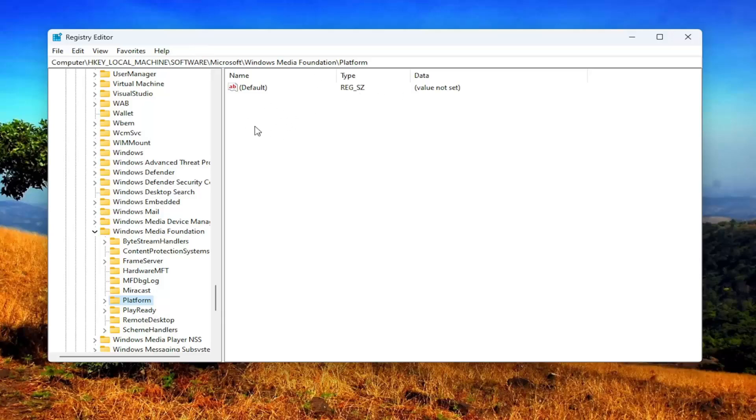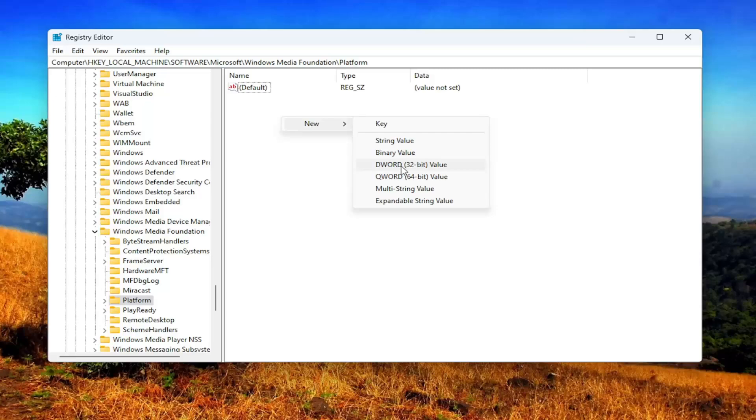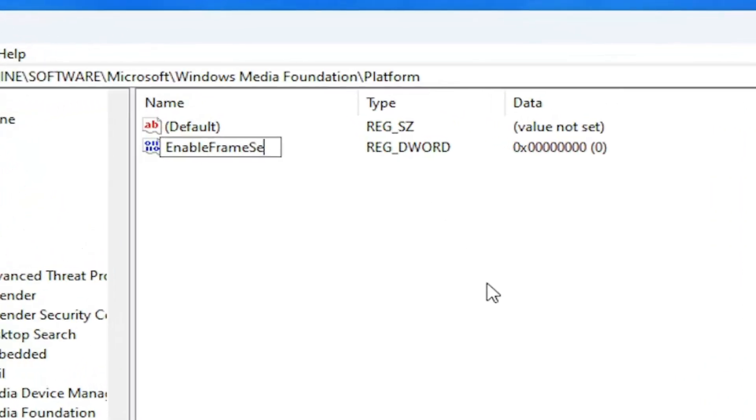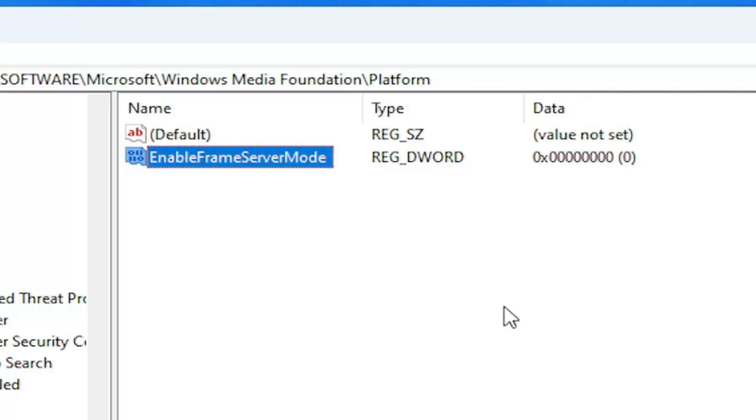So now on the right panel, you want to right click in a blank area. Select new and then select DWORD 32-bit value. Name this value EnableFrameServerMode exactly as you see on my screen, case sensitive. So again, EnableFrameServerMode. Hit enter on your keyboard to save that.